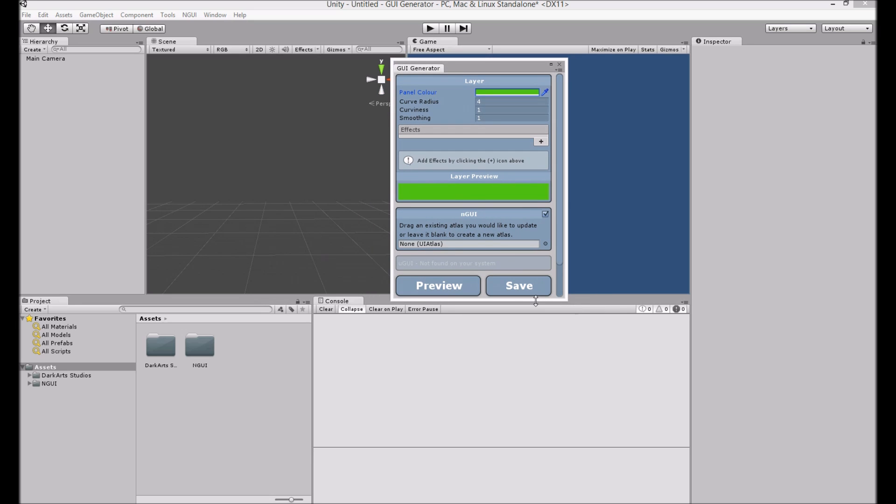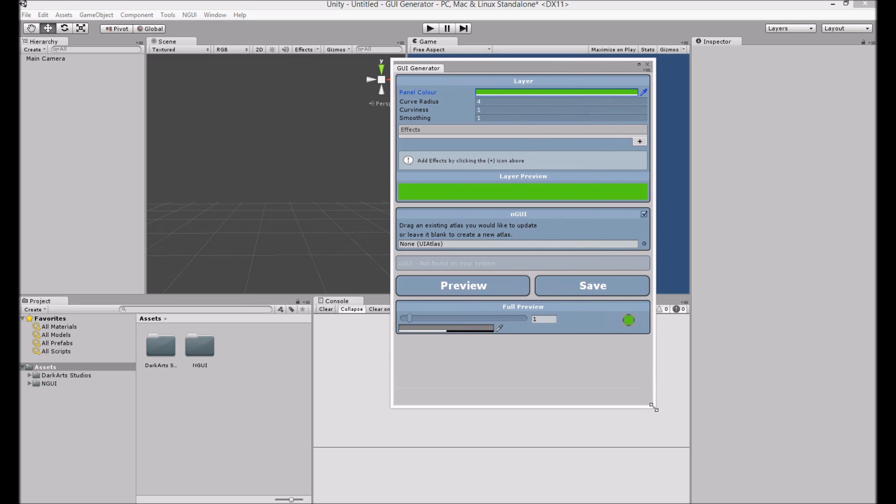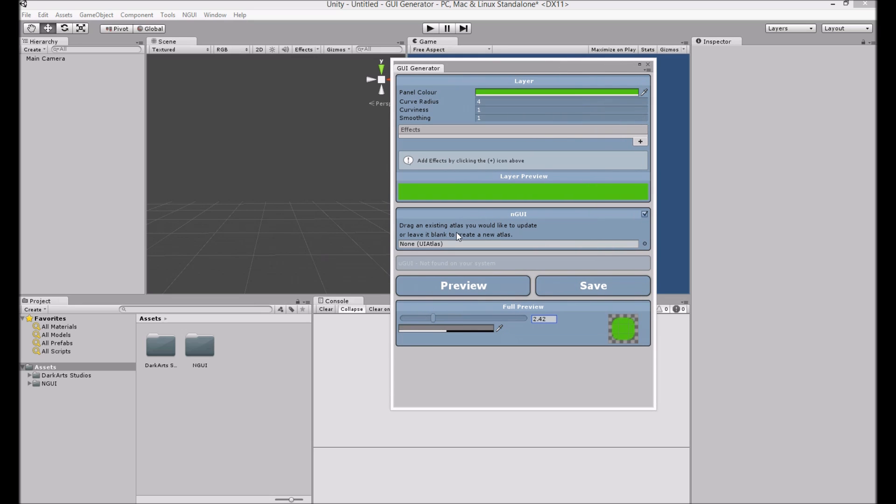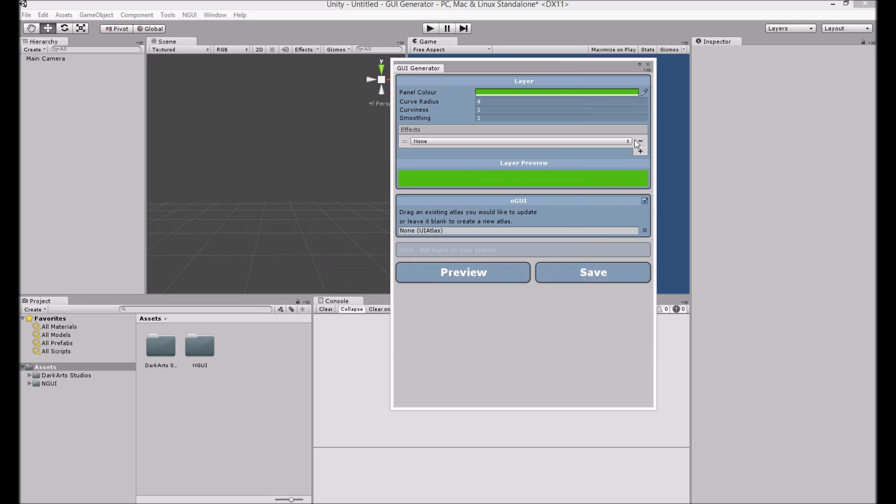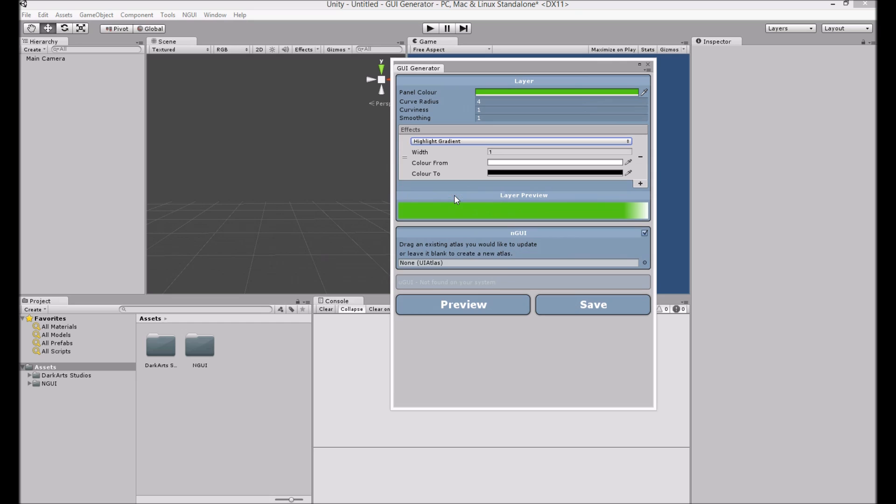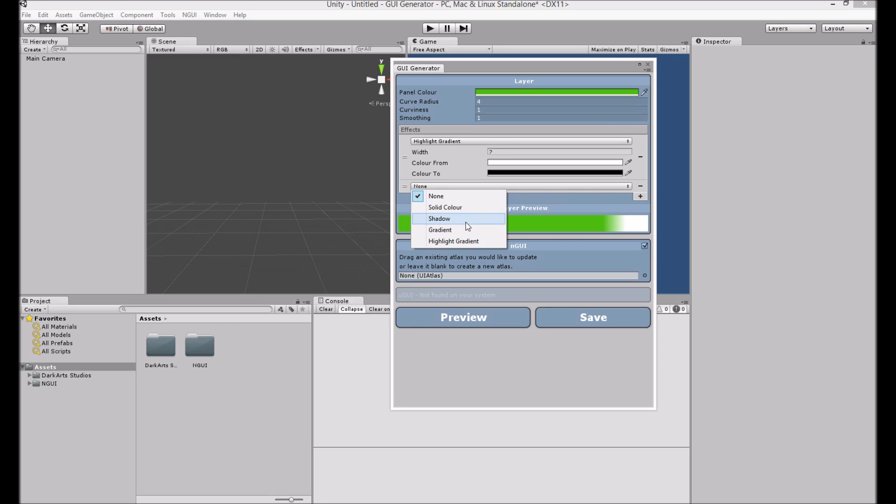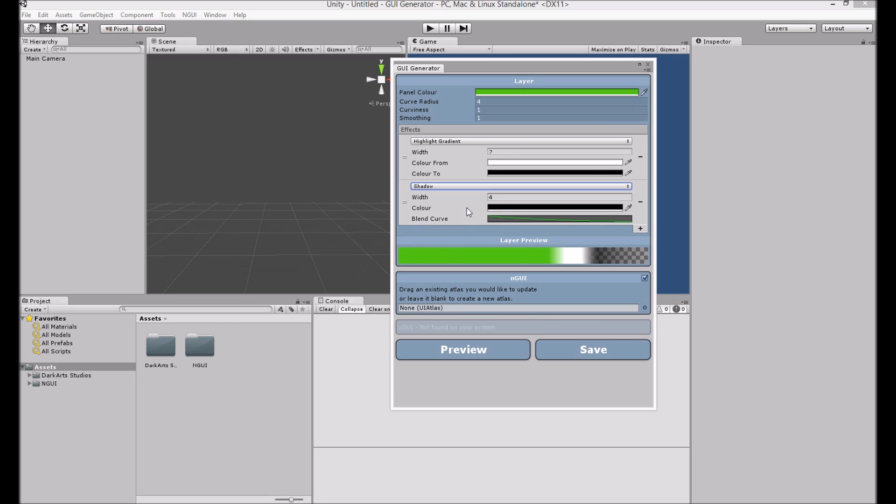Preview this. That's quite ugly. So let's add some effects. We're going to add a bit of a highlight gradient and a small shadow.